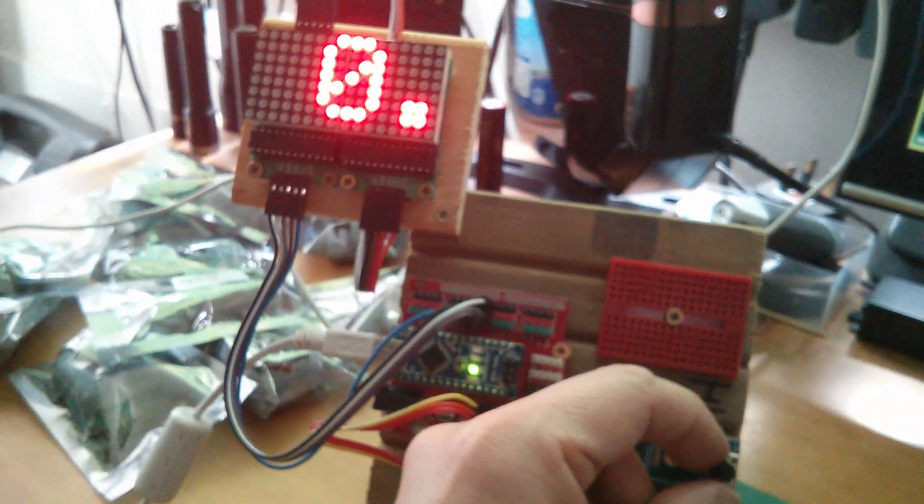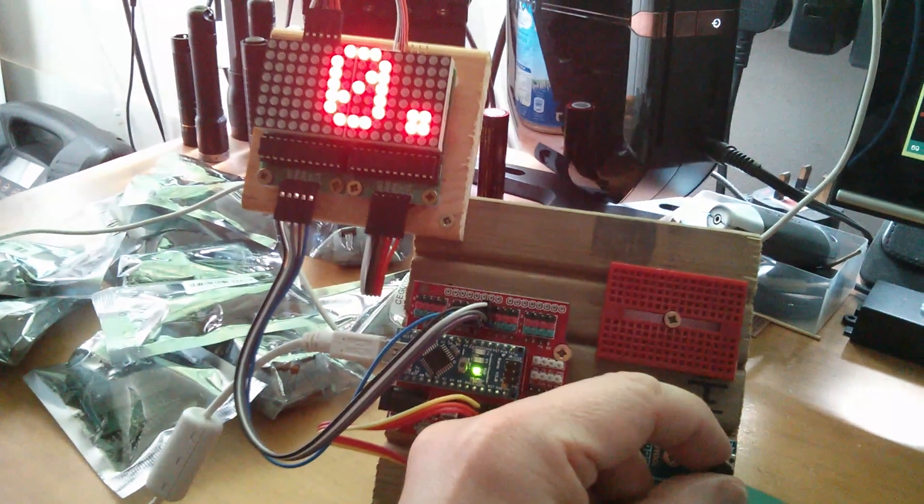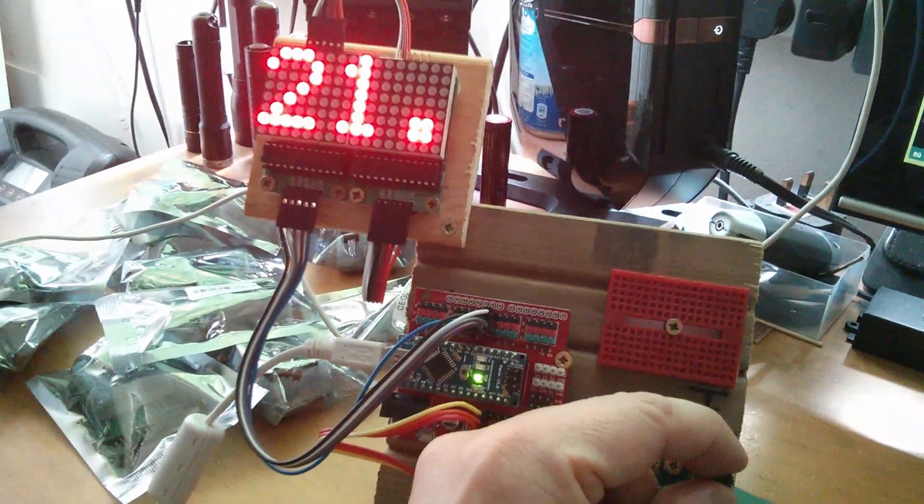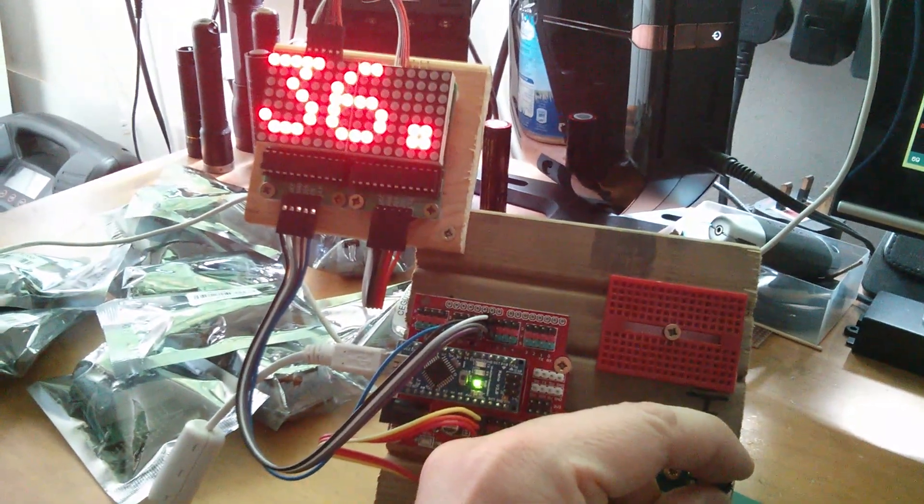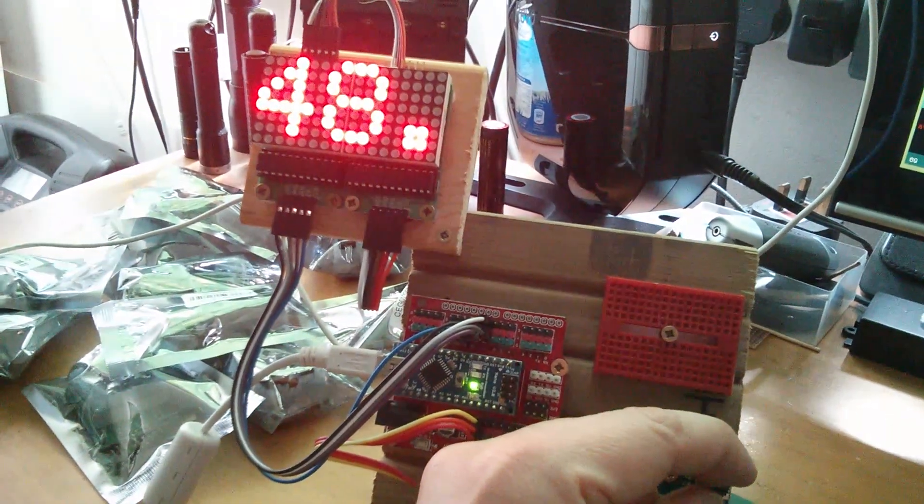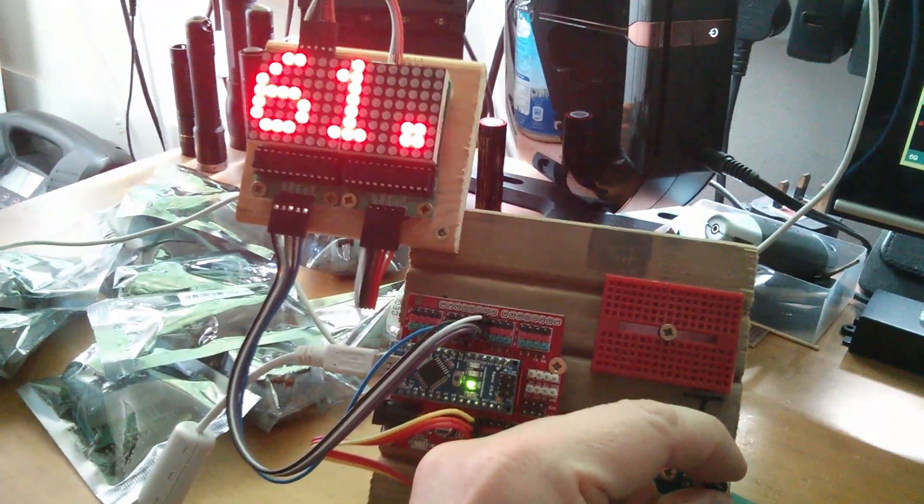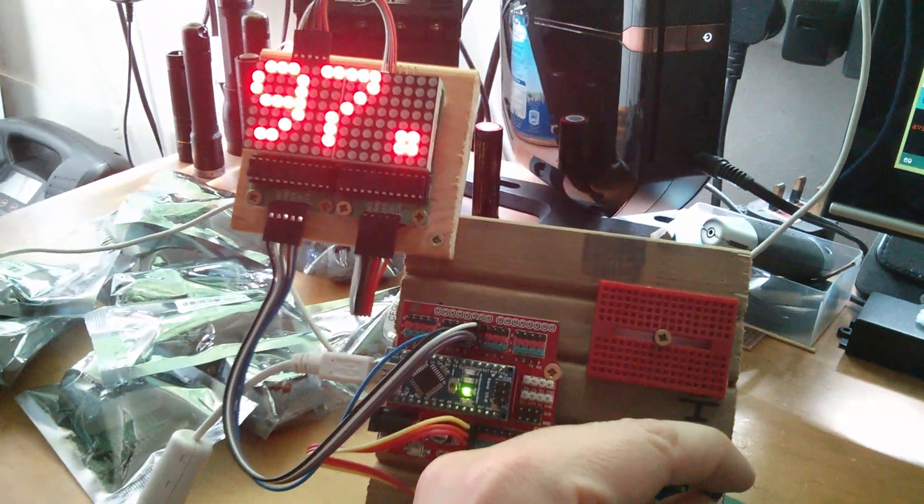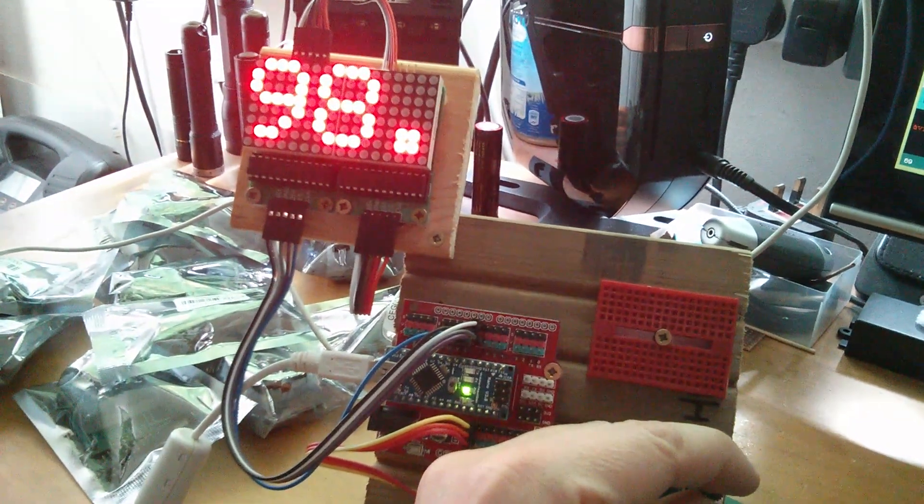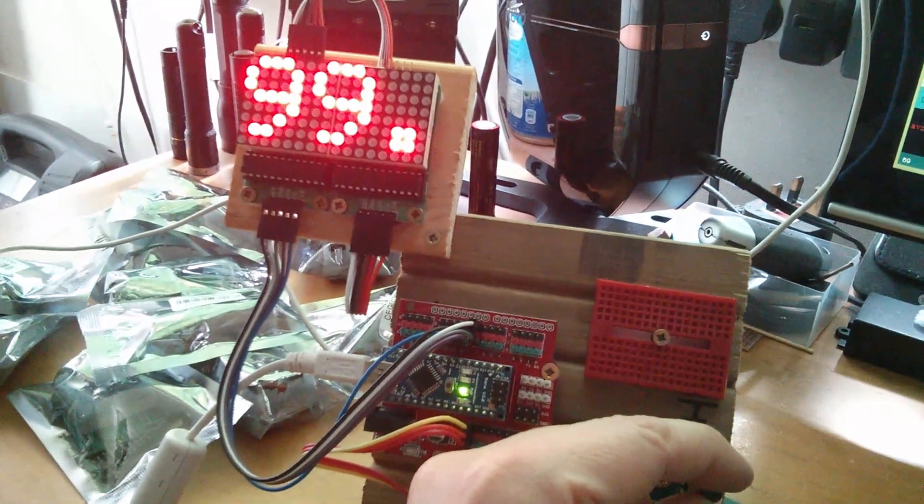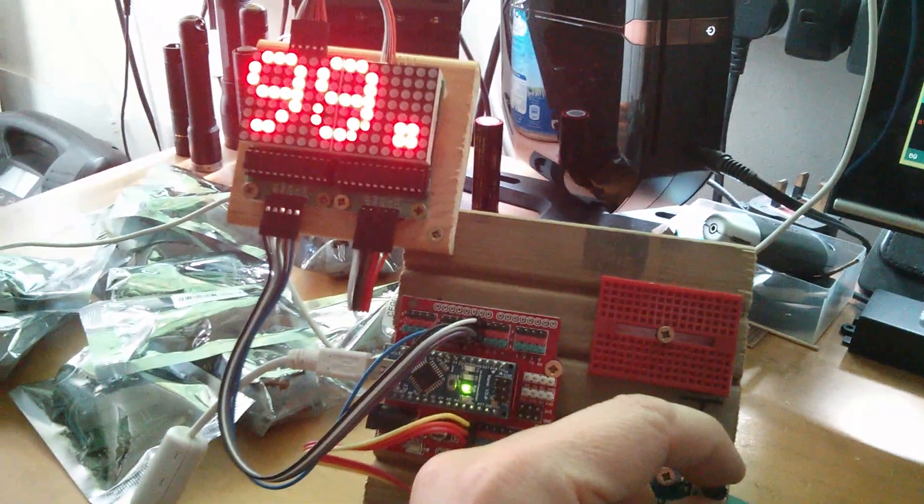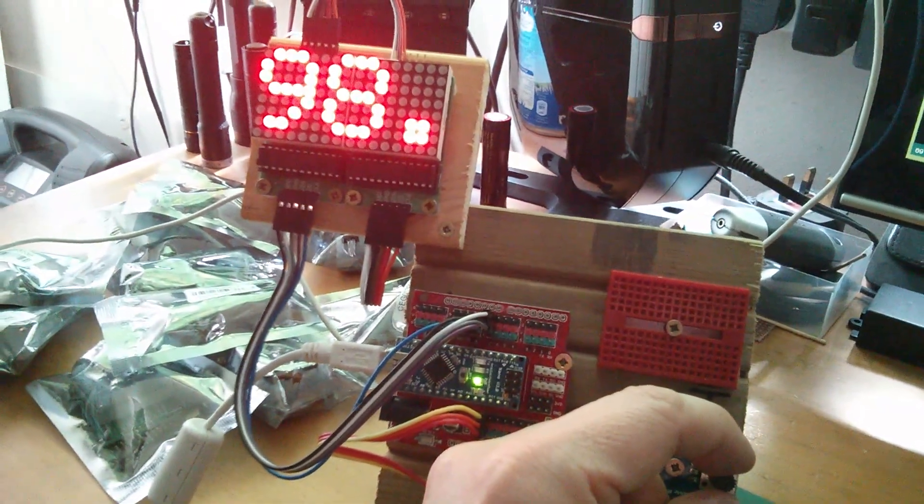So now when I turn the potentiometer, my number on the display goes from 0 all the way up to 99, which is exactly what I wanted it to do. So that's fine.